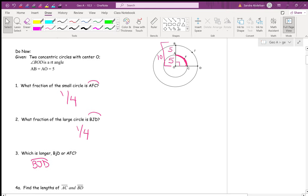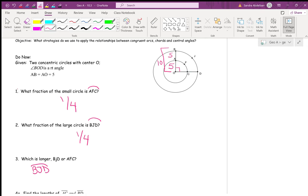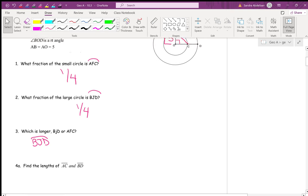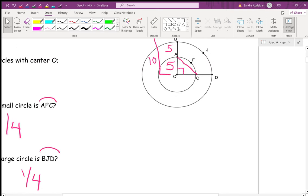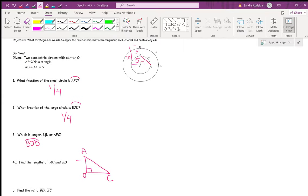Now they're asking us to find the length of segment AC. There is no segment AC drawn, but we can draw one because two points determine a segment. To find the length of AC, which triangle will we use? Triangle AOC. In triangle AOC, we were told AO is 5.